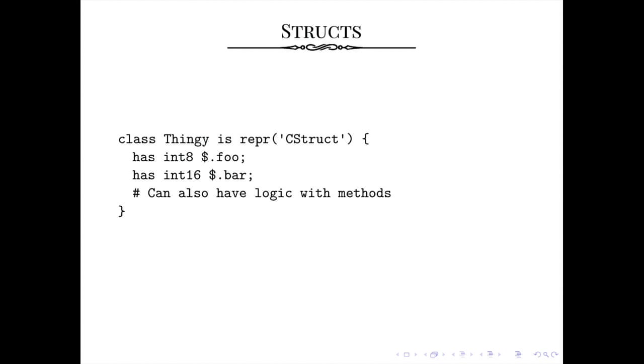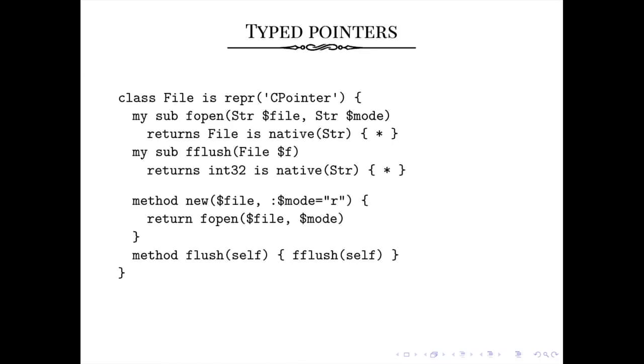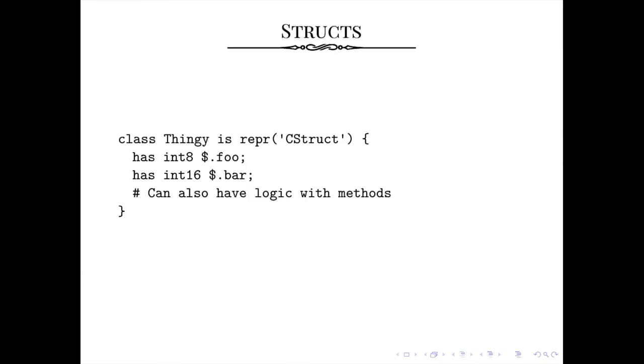And using, and here we can also use the same trick as we used for the file API, where we have private subs, which are the actual native functions that do things on the struct. And then we can expose those methods through actual normal Perl methods with same Perl APIs to work with, so that users don't have to cope with C in the same way as us. So it's the Perl 6 mantra of torturing the implementer for the benefit of the user. But note that we currently only support handling structs as pointers. So value structs, so struct foo without the star is currently unimplemented because the semantics are a bit hairy. So we haven't implemented that just yet, but we have pointers.